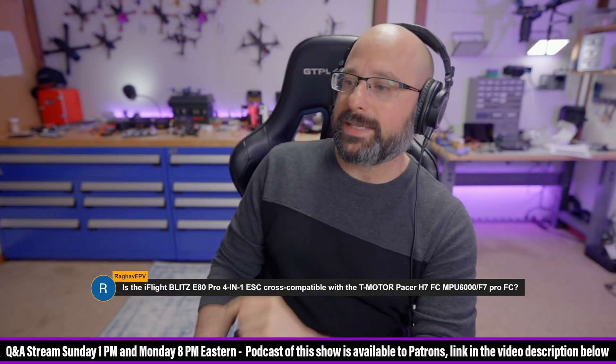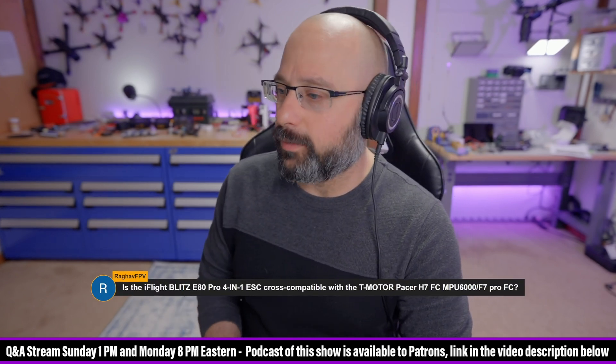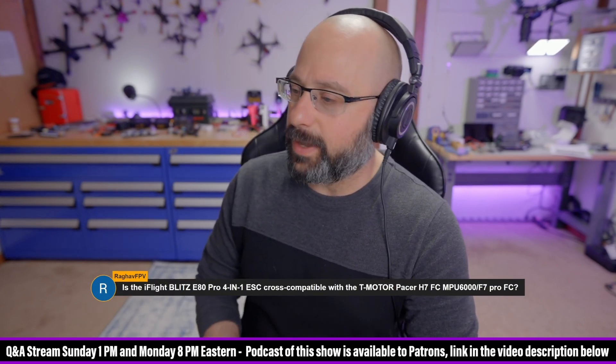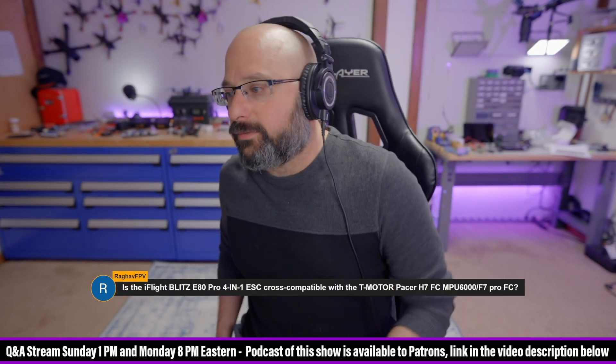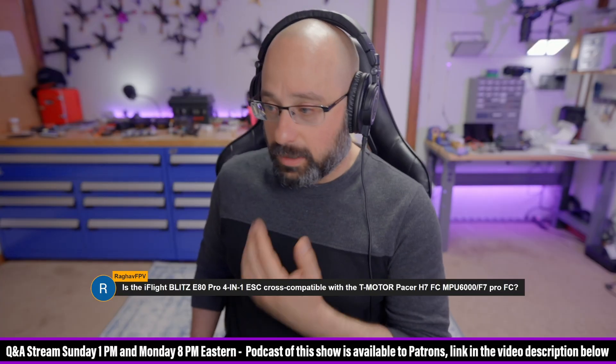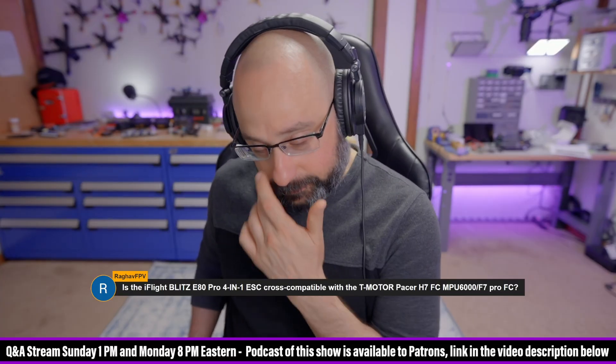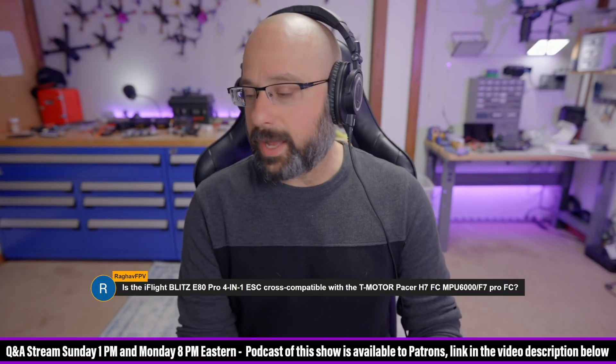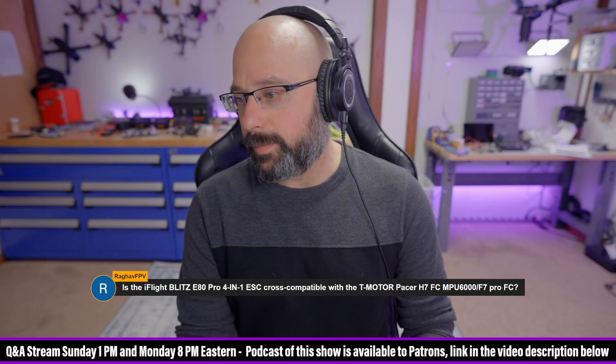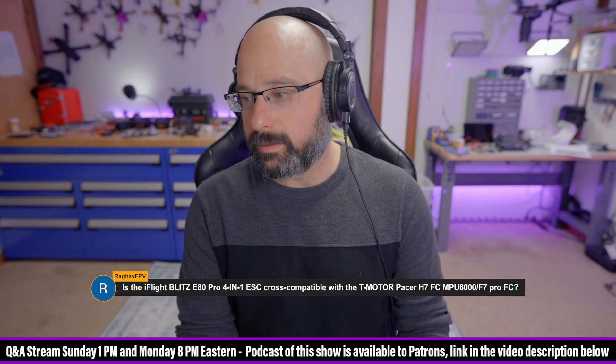Is the iFlight Blitz E80 Pro ESC cross-compatible with the T-Motor Pacer H7 flight controller? I mean, yes, if you repin them, anything's compatible. You might have to repin it.